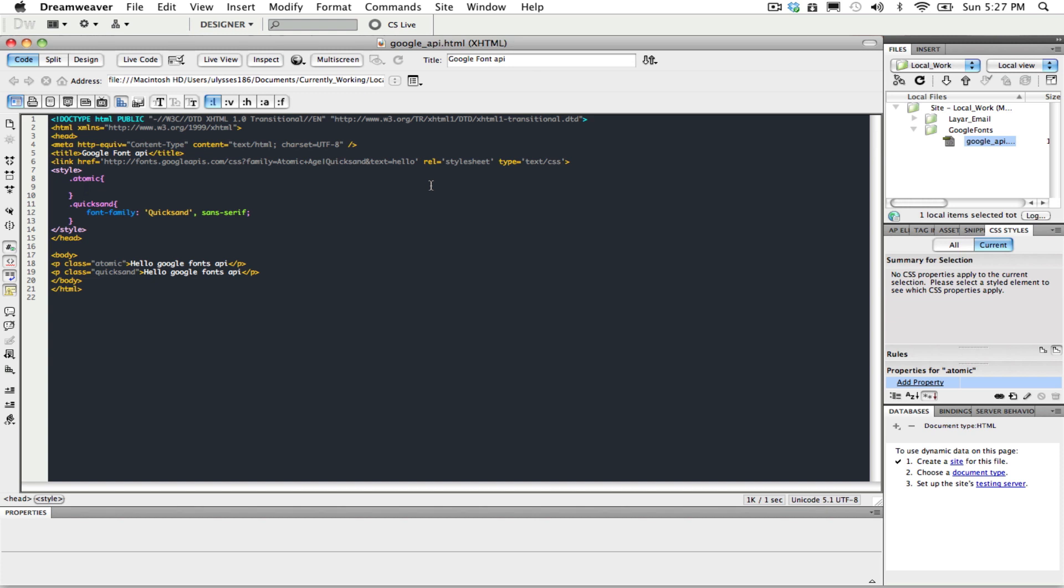To end this, Google API is a solution to the age-old problem of typeface limitations on the web. And we thank you for this, Google. Thank you.